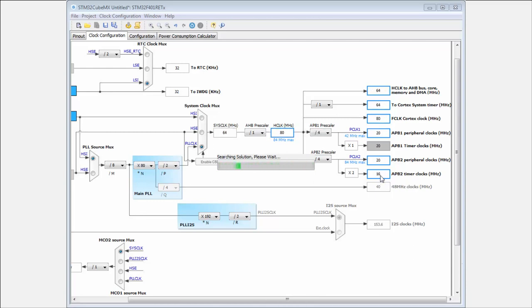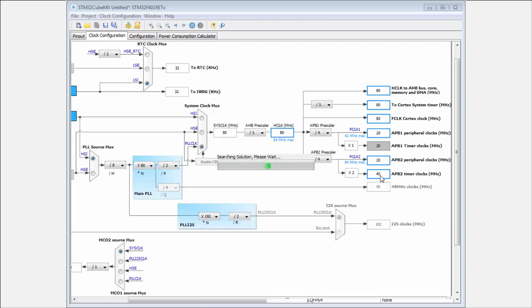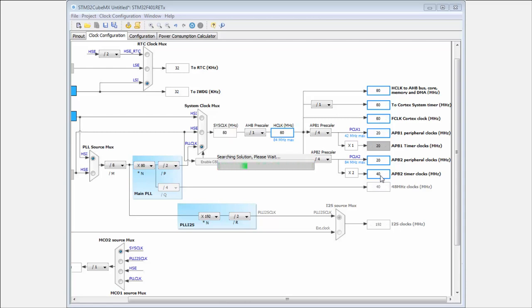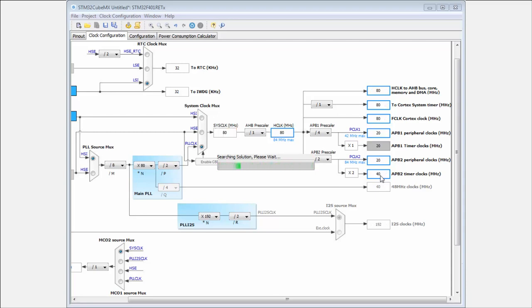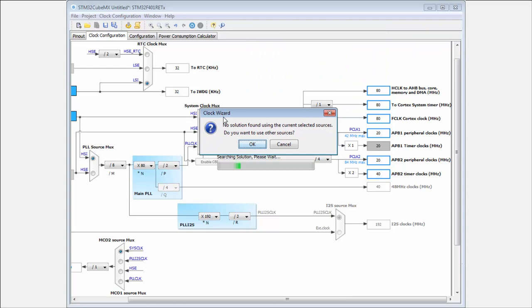He will try all the possibilities, if it's possible to set this frequency or not. If not, he will notify us or he will advise us the closest frequency which is possible. Then we can let him search all the possibilities. And you can see there is no possible solution.